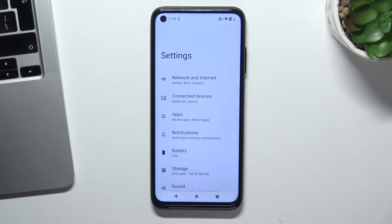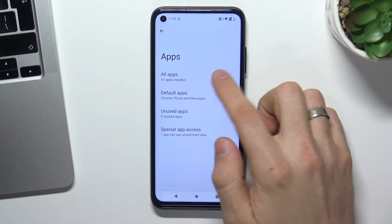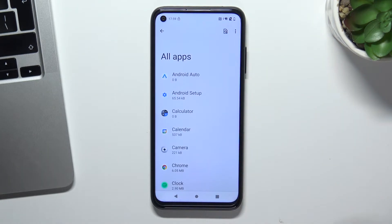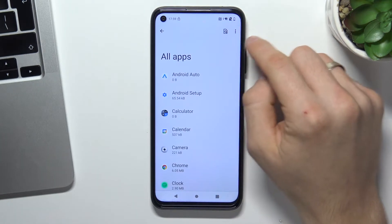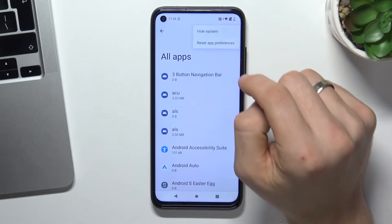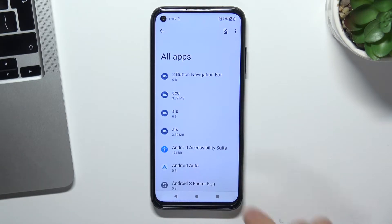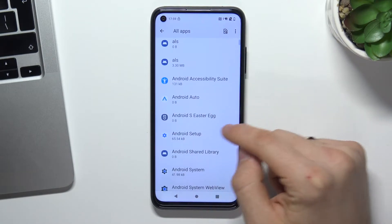Click on it, and as you can see we are in our system settings. Then just scroll down, click Apps, then All Apps. In the top right corner, click on the three dots and click 'Show System.' Now we need to find Android Setup here. Scroll down.